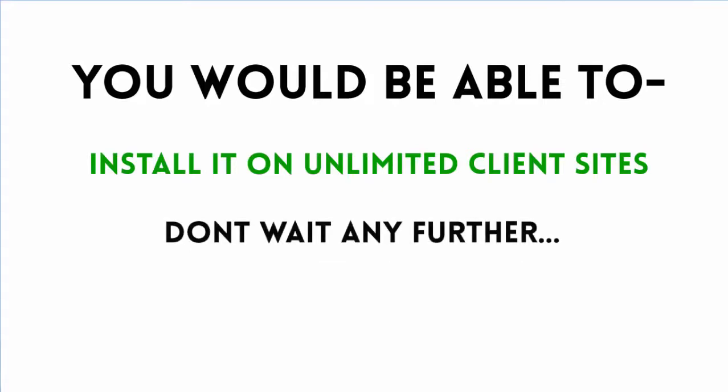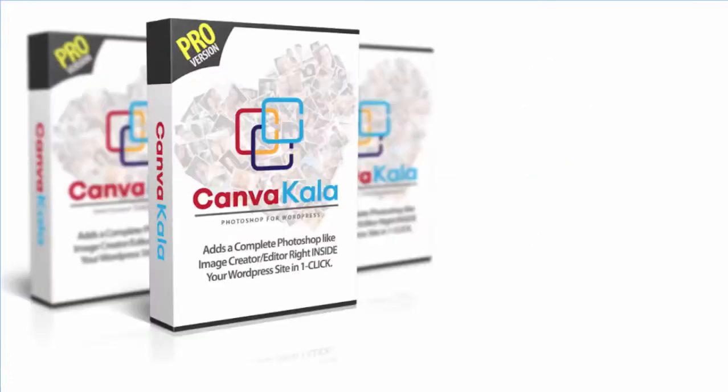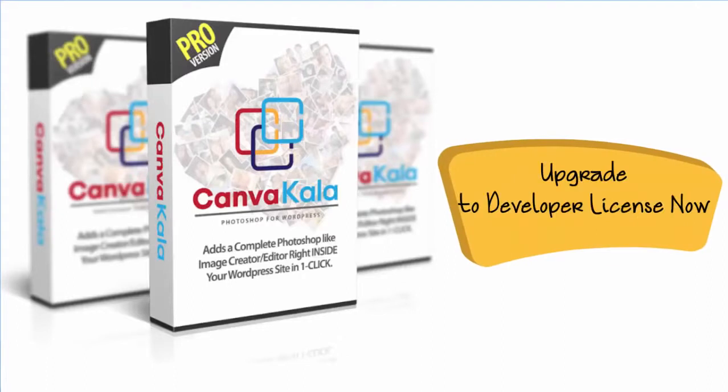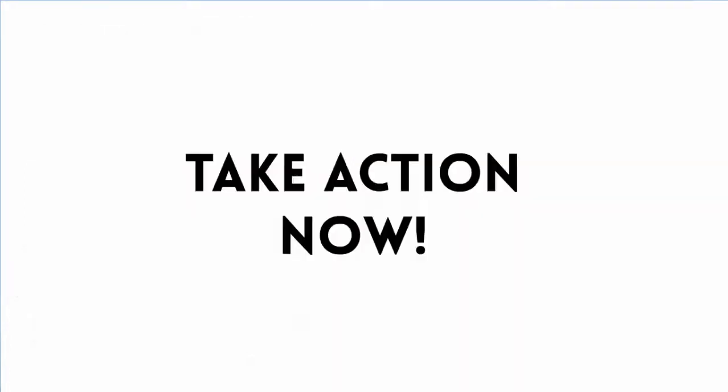So don't sit around waiting for things to happen. This is a money machine, and you need to click the button below and get your copy today. The price on this will be five times what it is right now after this special launch is over.